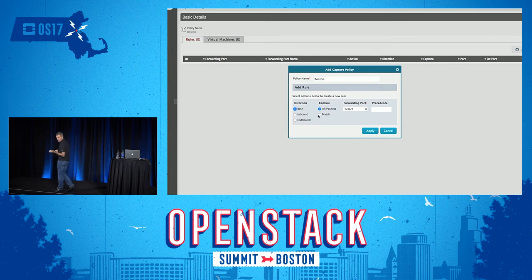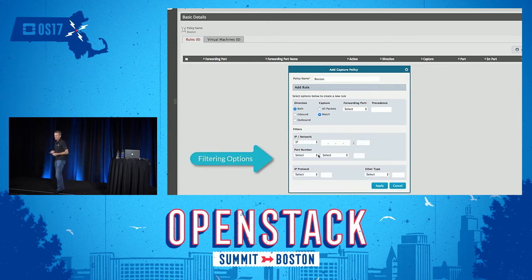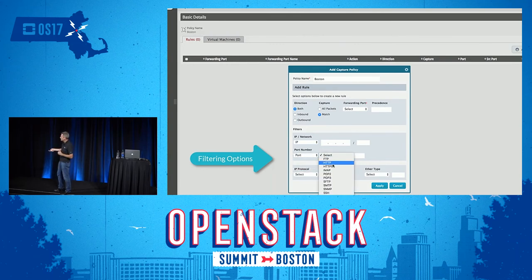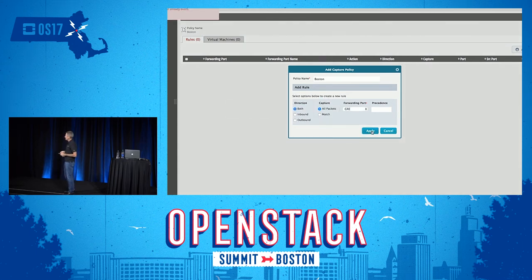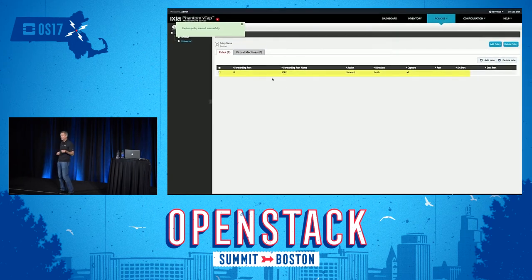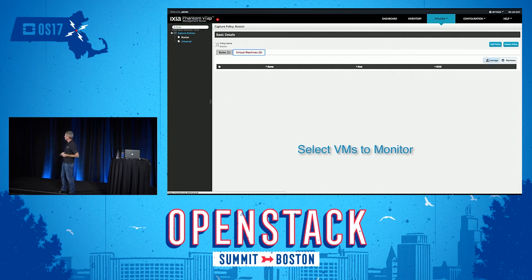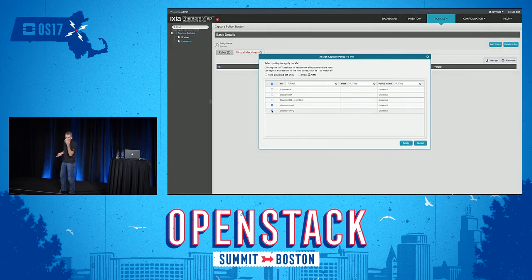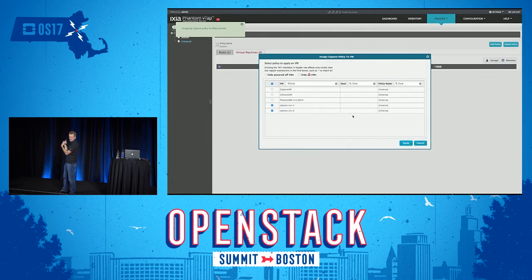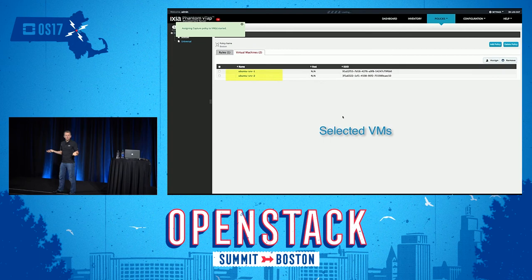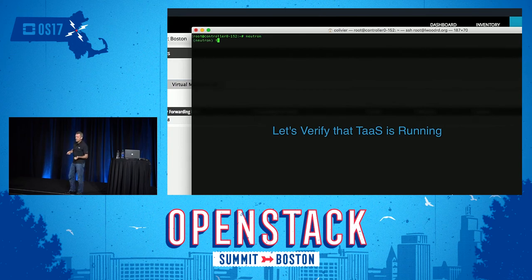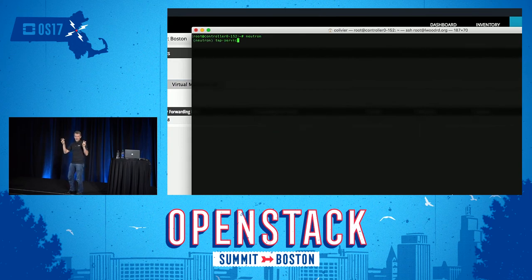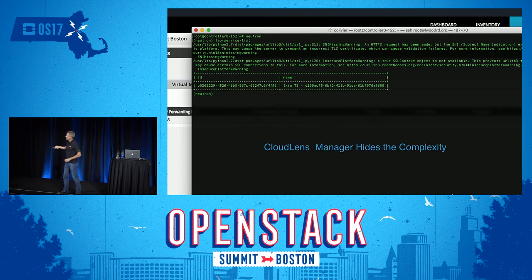The next step is to define the capture policy — what do you want to capture? Full packets, filtered, I have several options here. In the end I will just capture all packets, select the forwarding port I defined earlier, and apply. The next step is to select which virtual machine workloads you want to monitor. Just click here, select what you need to monitor, click yes, and as soon as you click yes the system is monitoring your live environment and traffic packets will be captured. I also switched to terminal to show TAS is working and the flows are listed.